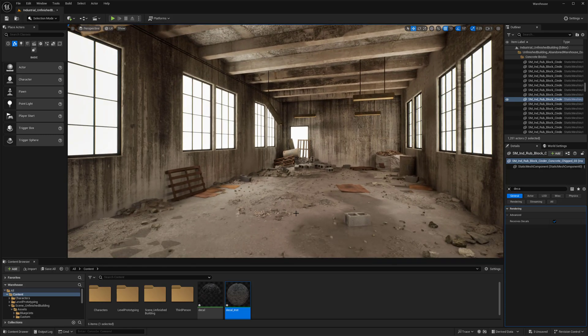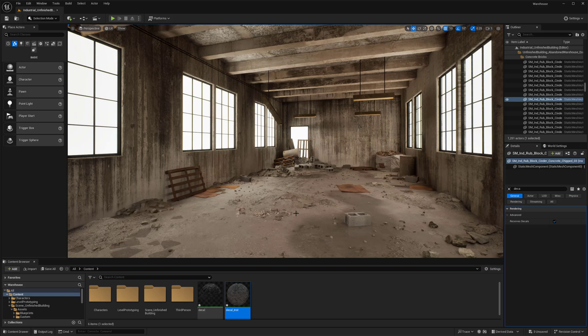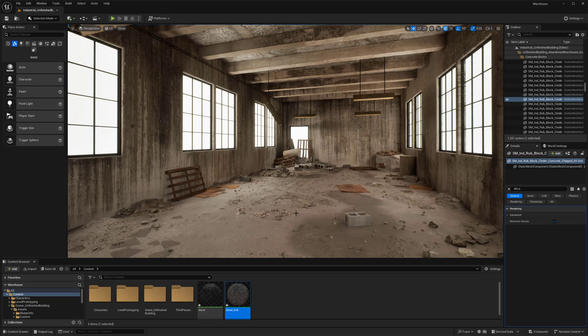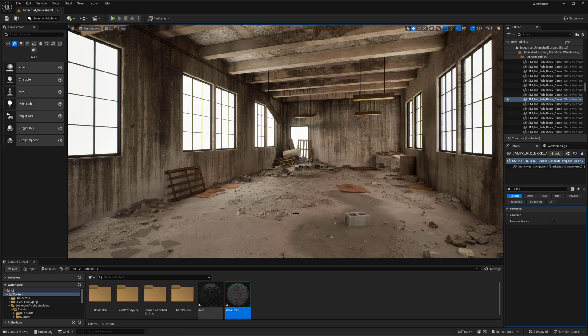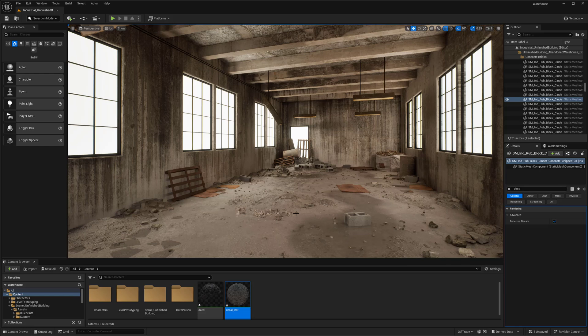But decals could be used for stuff like graffiti or grunge, dirt, even dents or cracks. Honestly, anything that you feel is a little bit more of a unique kind of piece of a material that you can figure out. I think it's really powerful for that. So I don't think there's too many limitations if we're talking about what we're wanting to project onto something. Of course, within reason of what a decal is and could be used for, but I think overall there's a lot of possibilities with them.